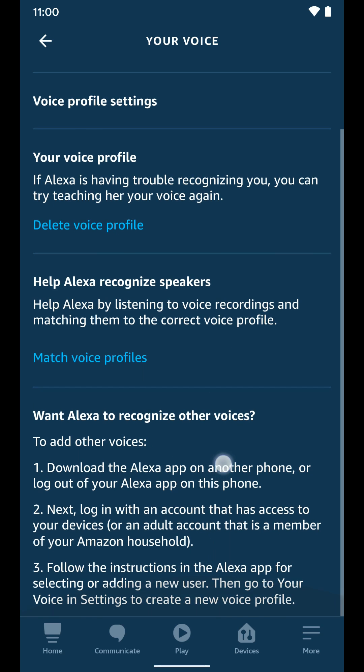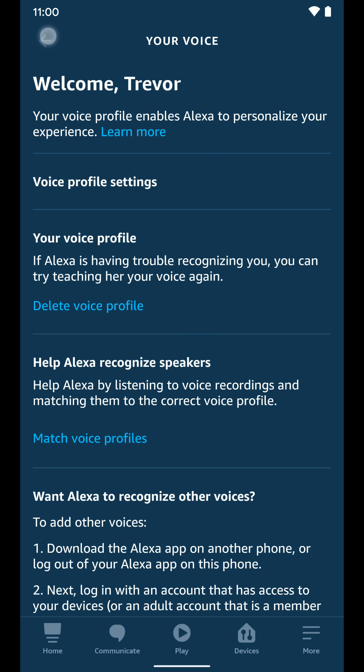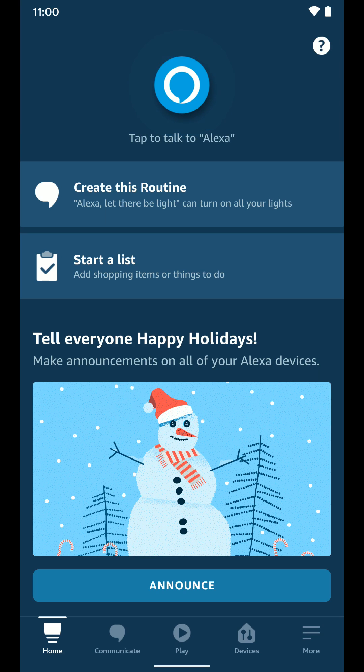It also tells you how to add other voices. I will have a video later on how to add other accounts to your Amazon Echo system, so other people can add their own Amazon account, sign into that on their phone, and then go ahead and do this. I'll post that link in this video when it's done. So that's how you set up your voice profile for an Echo device in the Alexa app.